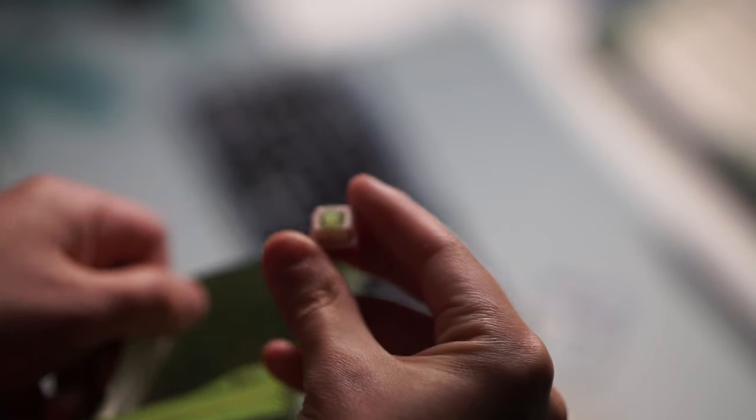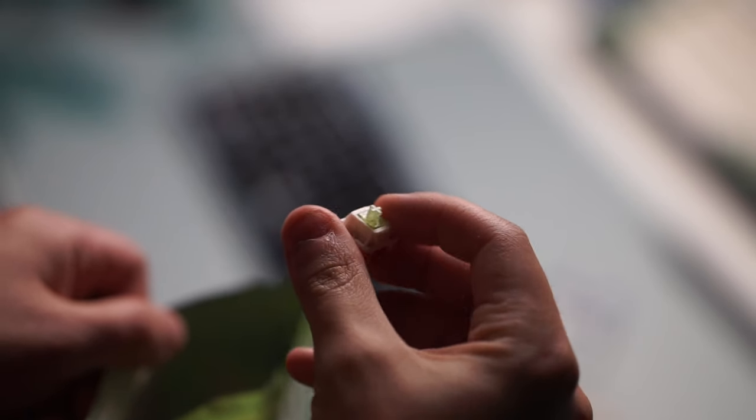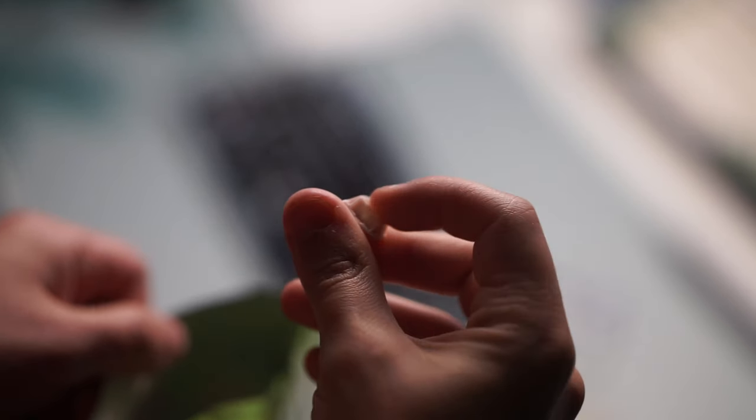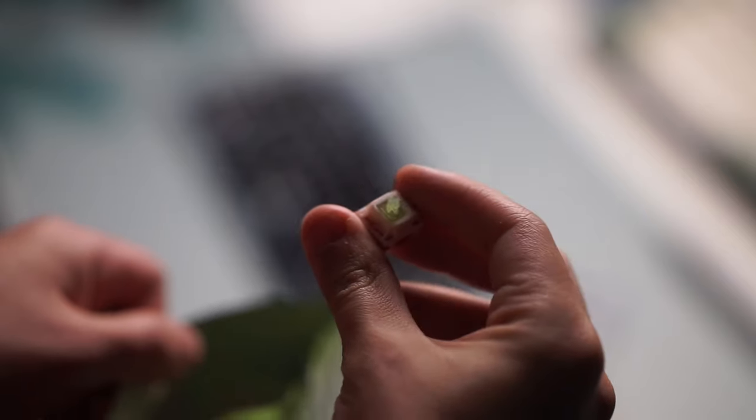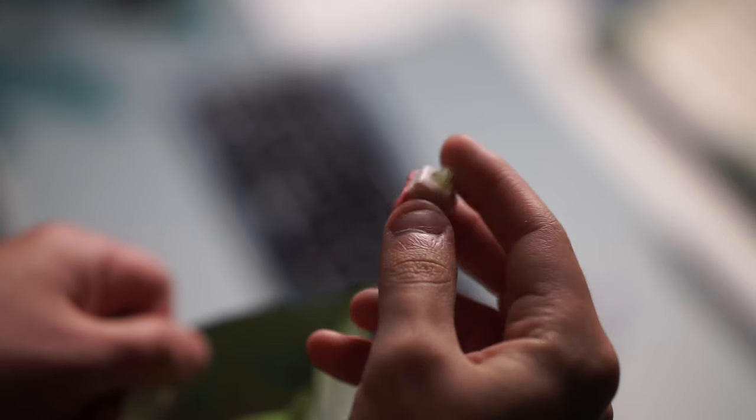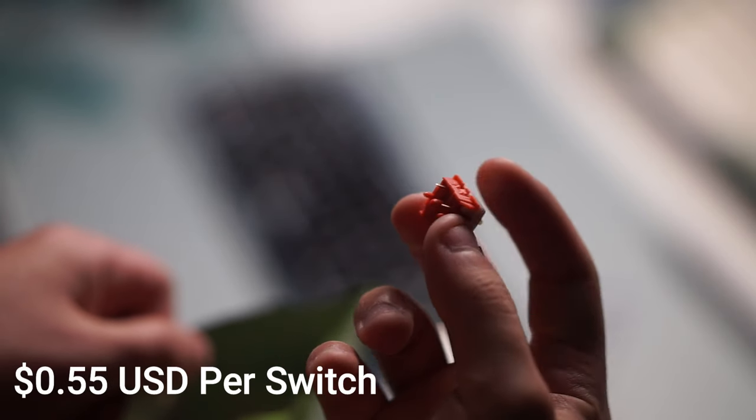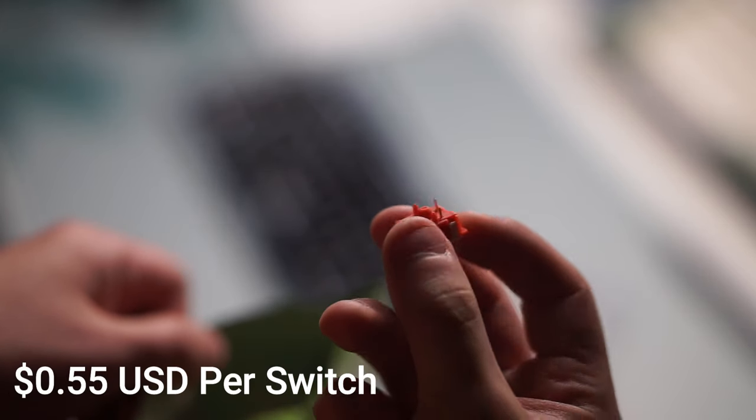Thank you to Punk Shu, the creator of this switch, for sending it my way. Now these go for a price of 55 cents per switch.